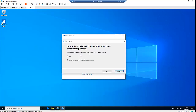Citrix Casting enables you to cast your sessions to a larger display. If during startup you want your session to be shown on a larger display, you can say Yes, or say 'No, do not launch Citrix Casting on startup.'